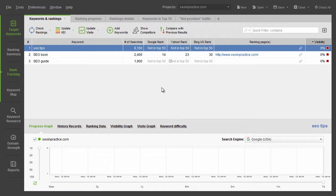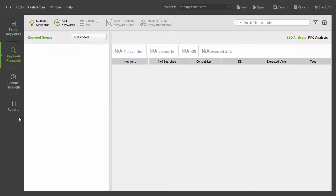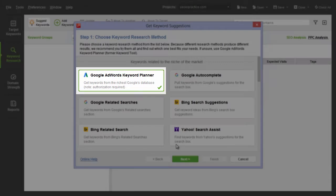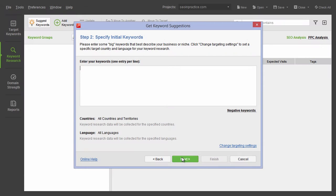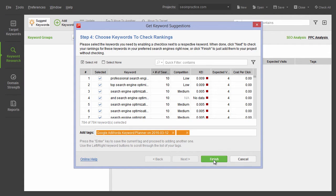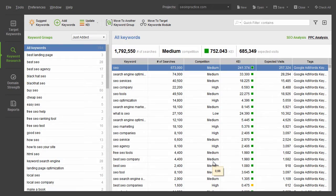Ready to start? Launch Rank Tracker and go to the Just Added Keyword Research module. Click Suggest Keywords and select a keyword method to use. If you don't have a keyword list yet, it's a good idea to start with Google Keyword Planner to get a solid list of generic short-tail keywords you'll use as a base for further research.